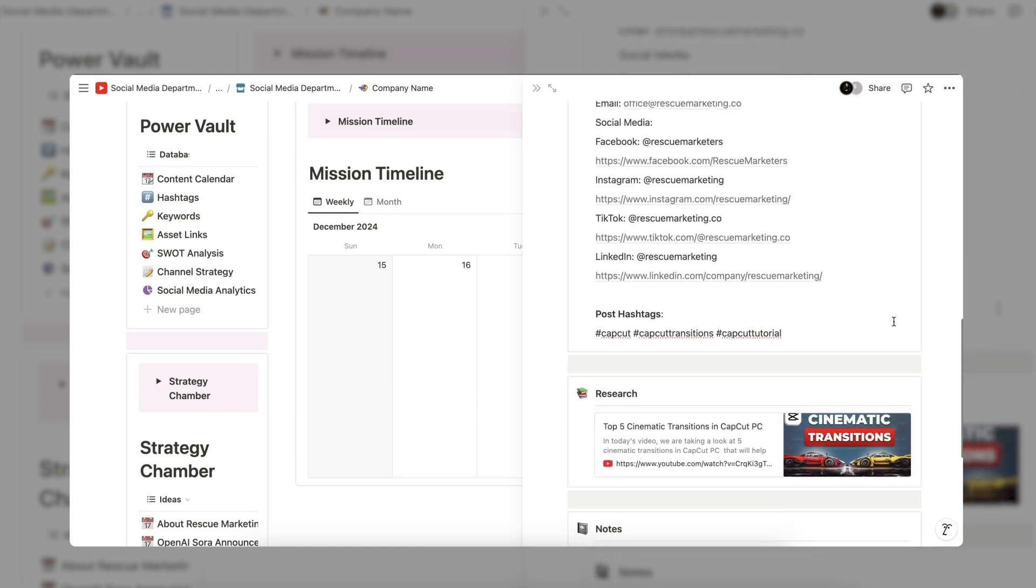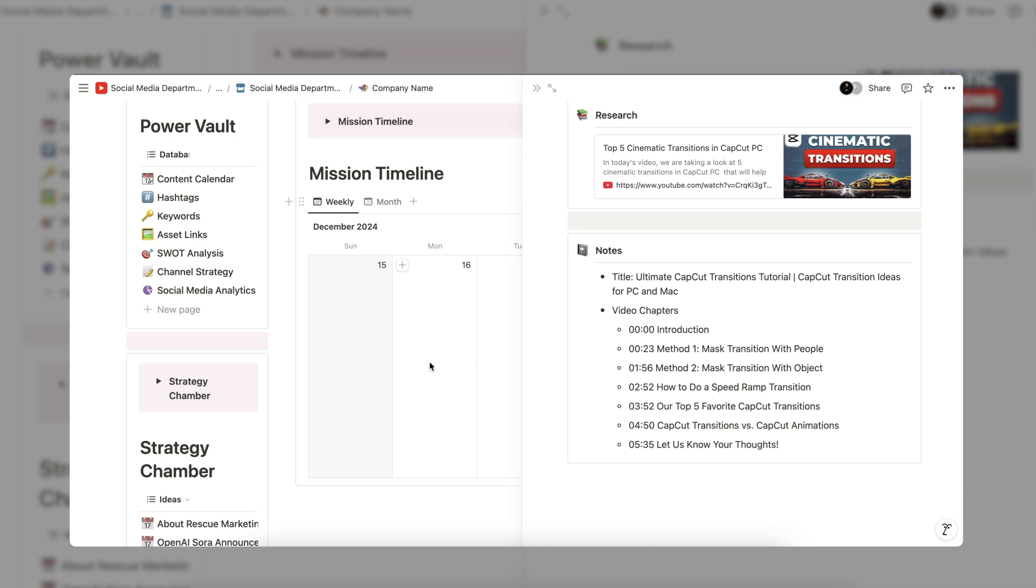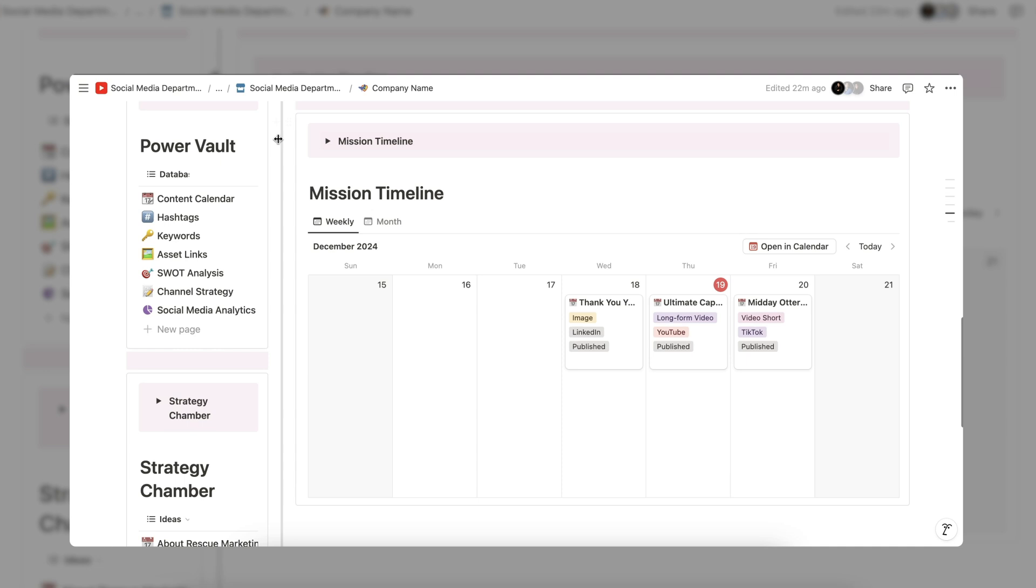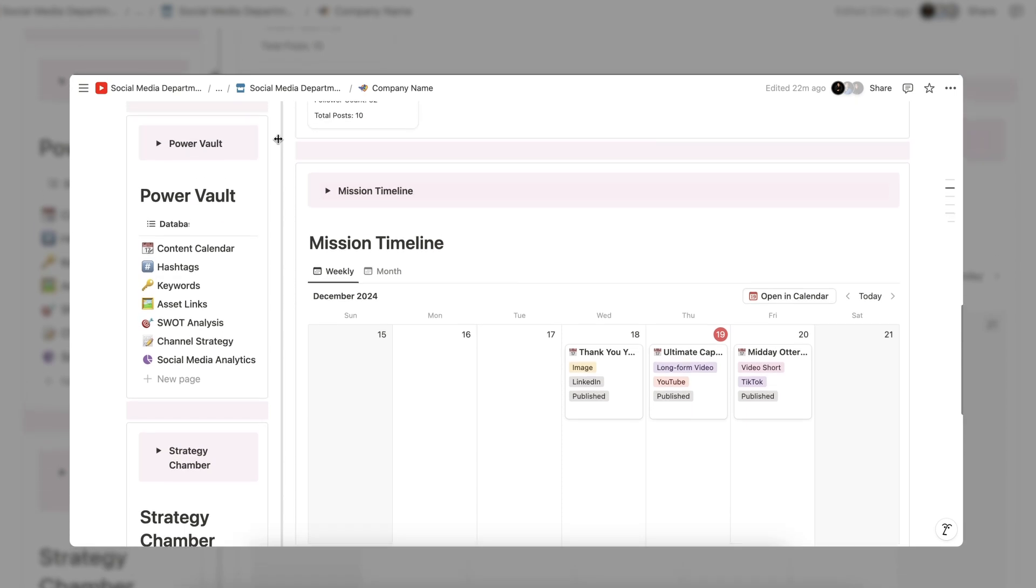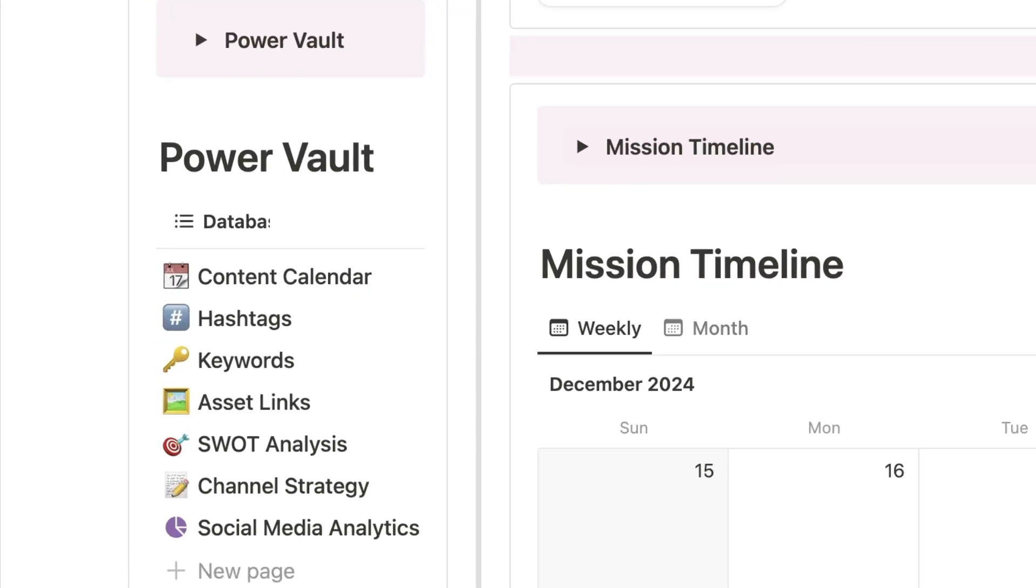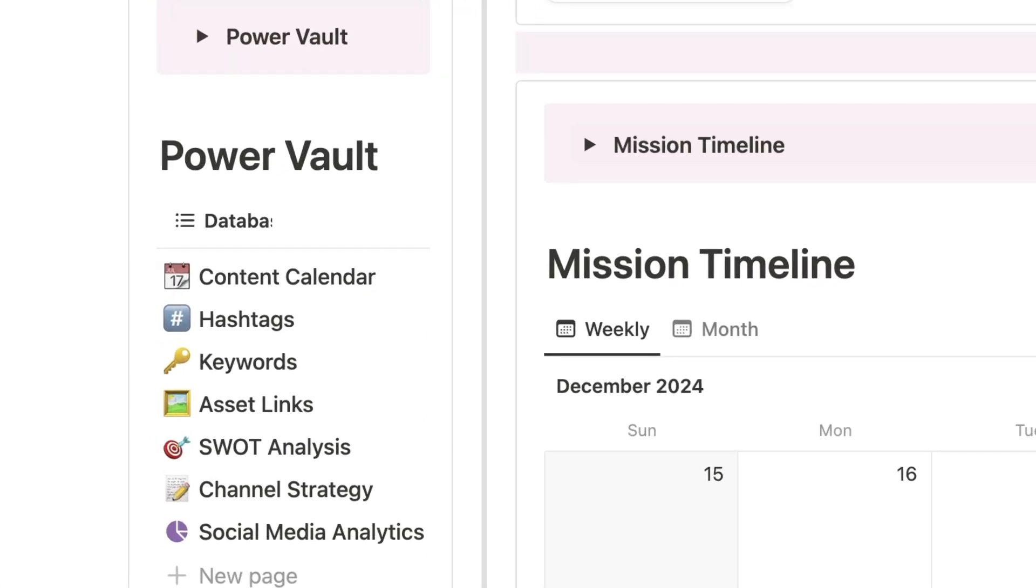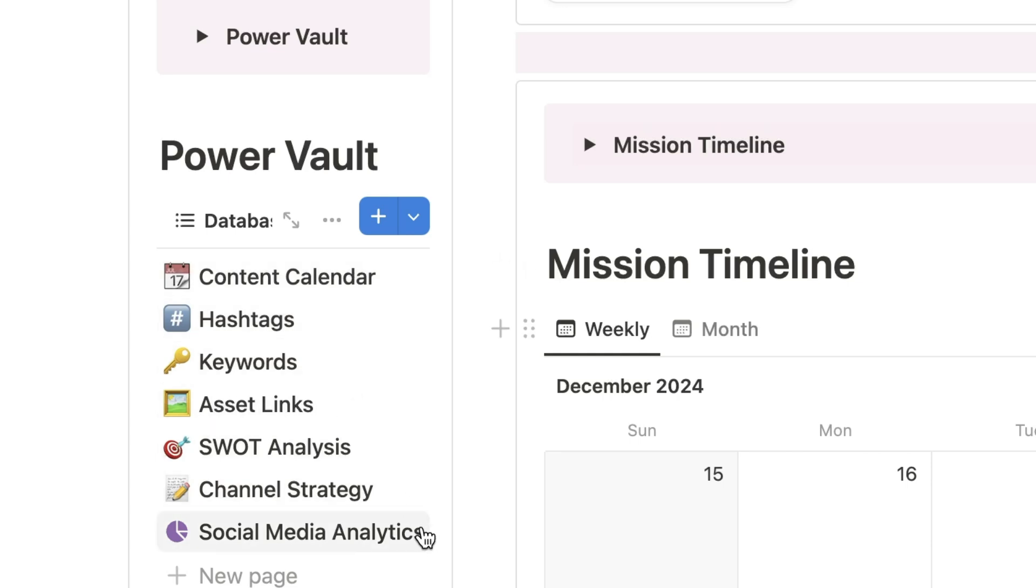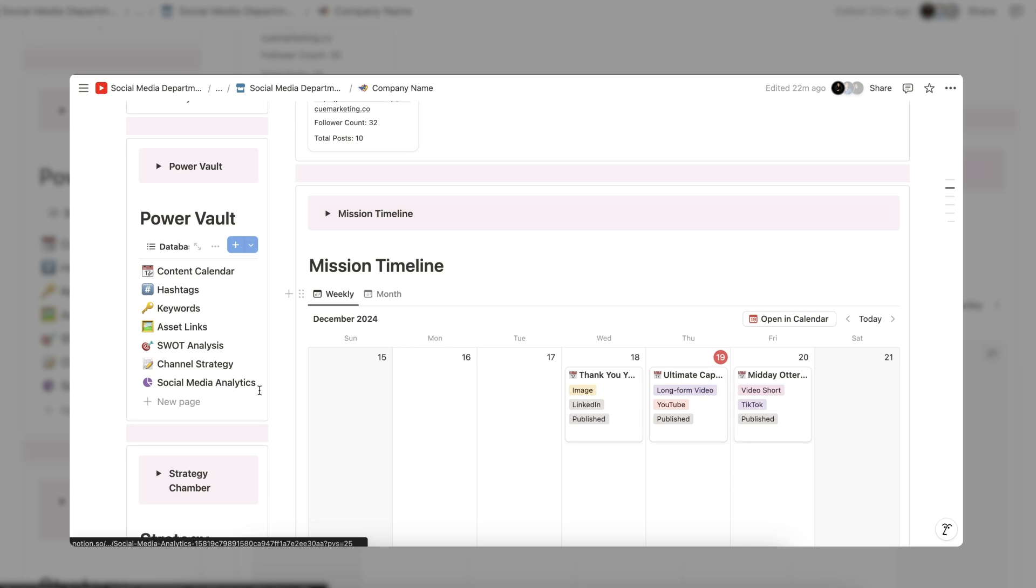All social media databases and resources live underneath the Power Vault. Please note that the channel database or as we like to call it the Alliance Network is not a database within the Power Vault. It is its own database designed to be a shortcut to specific databases within the Power Vault.